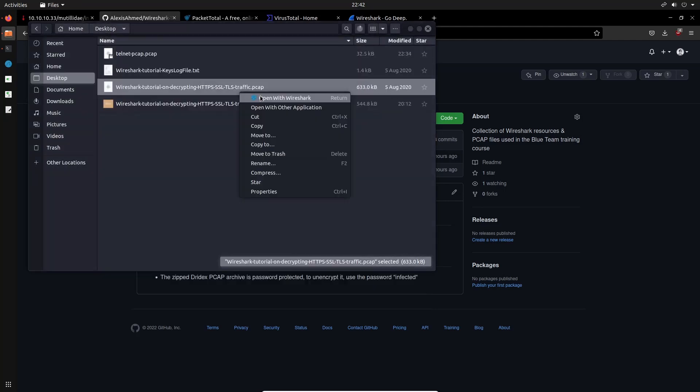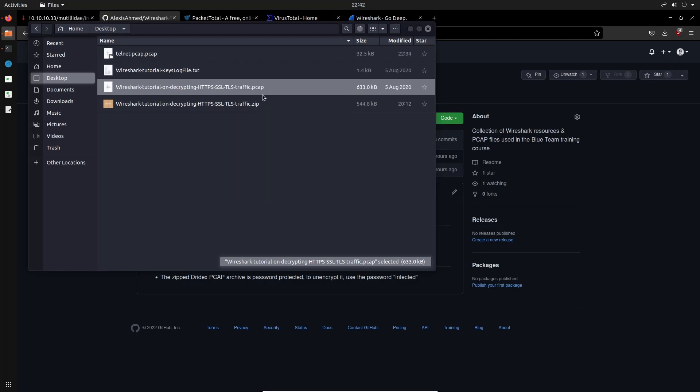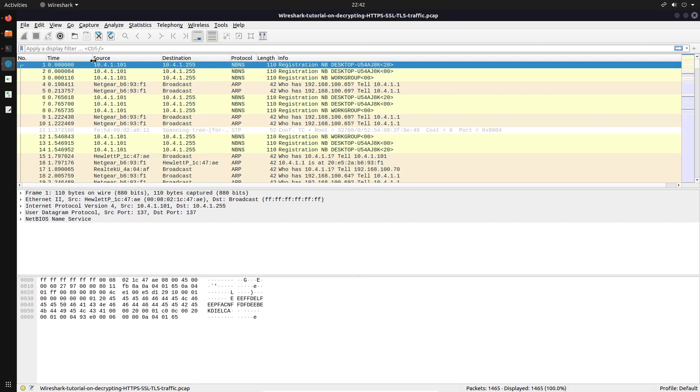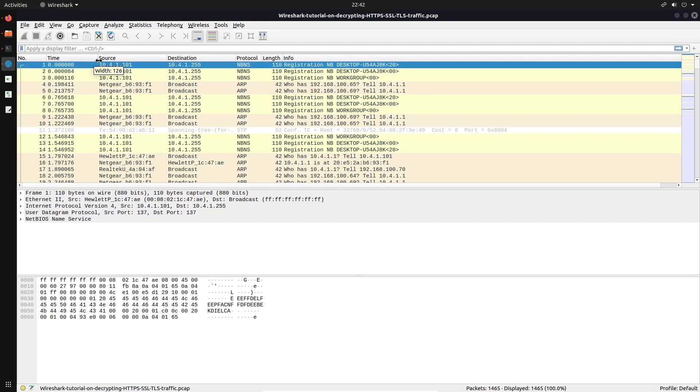So we can open it up with Wireshark. You do not require Wireshark, you're not required to run Wireshark with sudo privileges to analyze PCAP files. That's only relevant when you're capturing packets. So I'll open it up with Wireshark here. And yeah, so this is the data there.